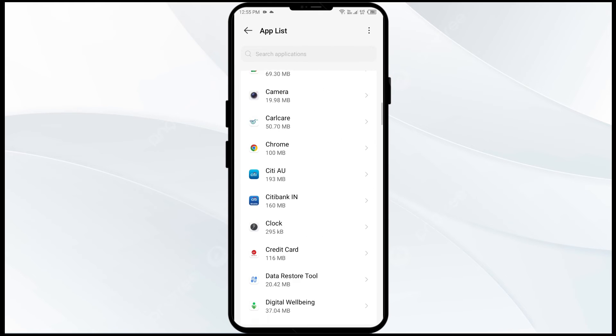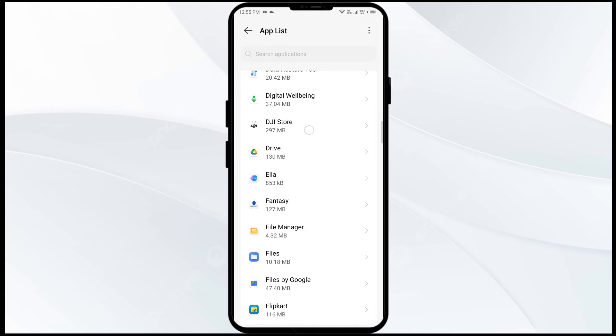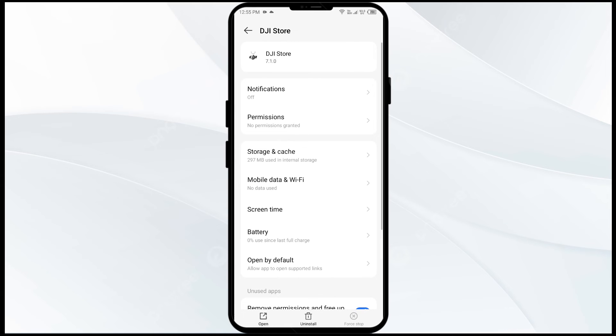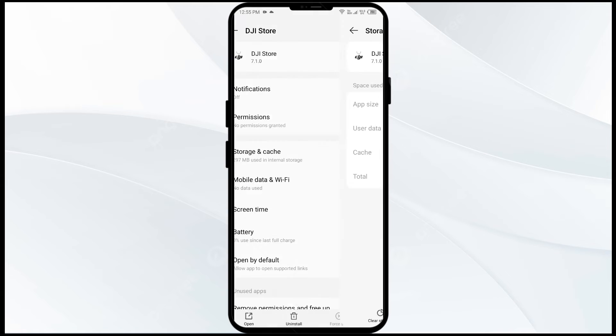After that, select the app as before, then click on storage and cache, and finally tap on clear cache.